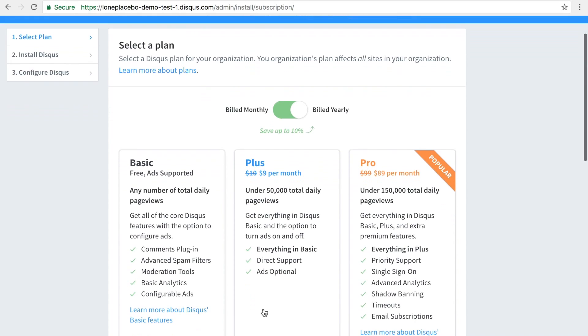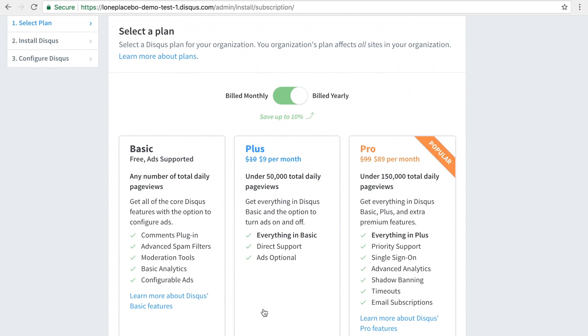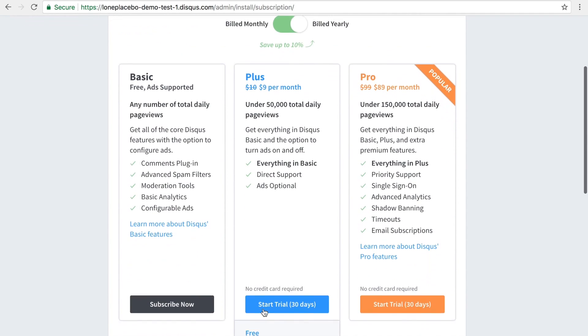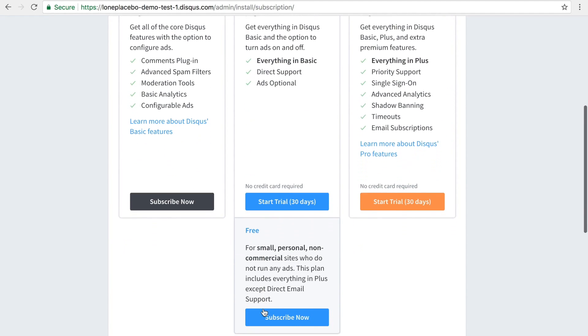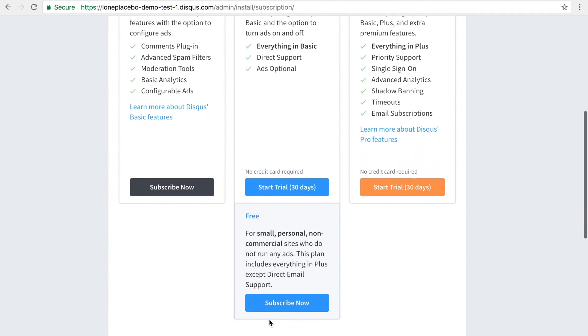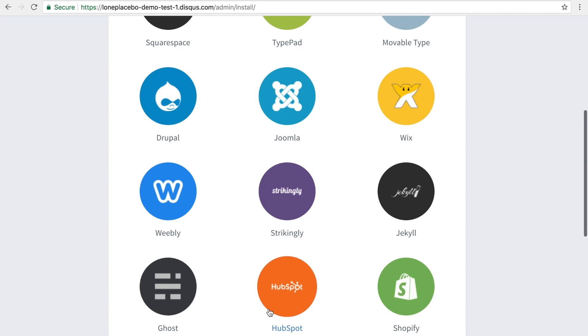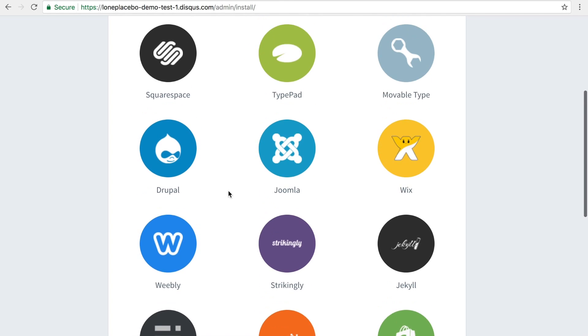Next up, select a plan that's best for you. Let's select the Plus Free plan. Here's a list of publishing platforms where you can install Disqus.